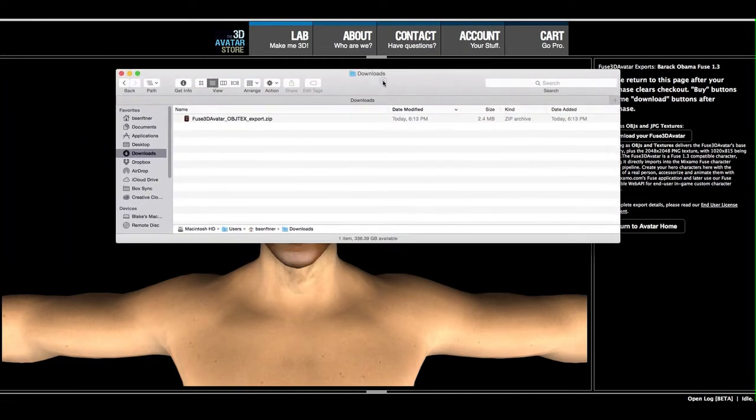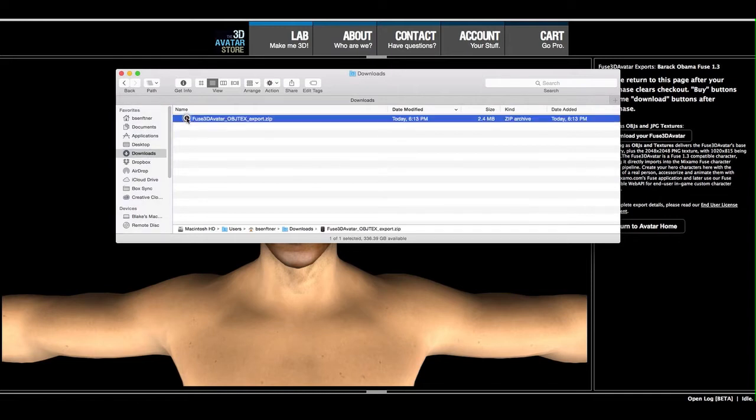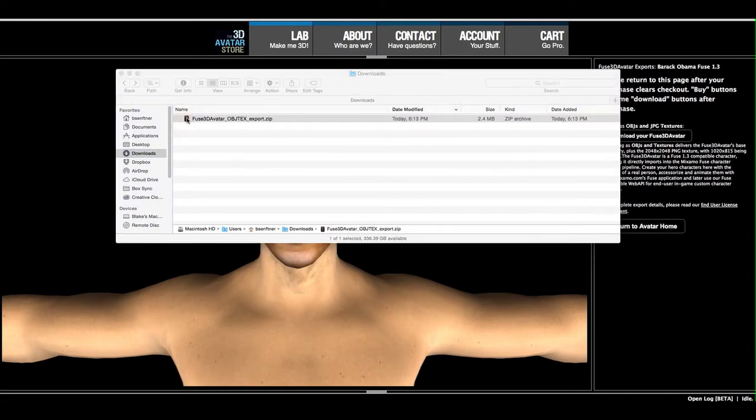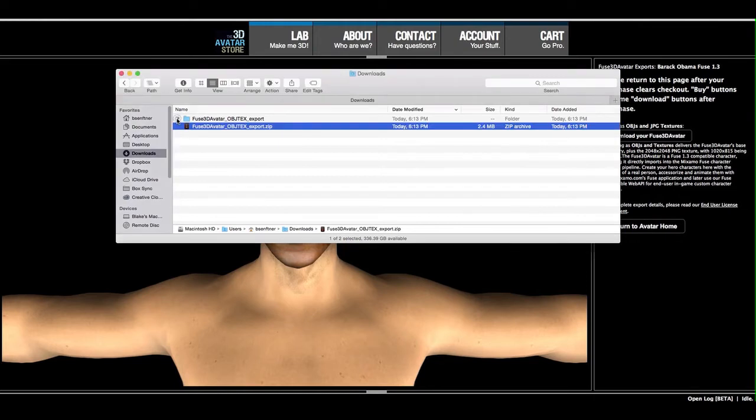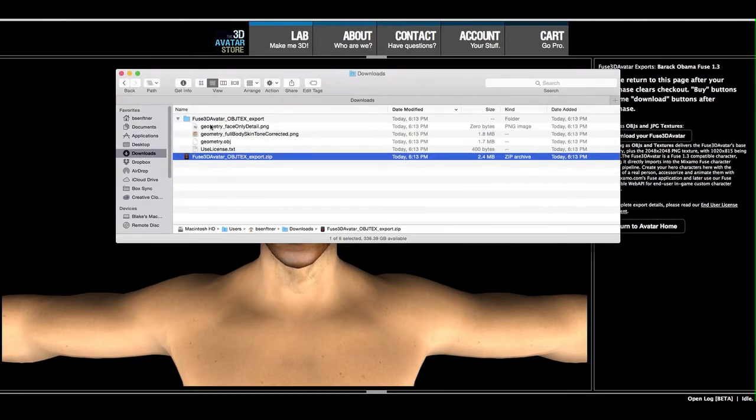And here's my downloads, and we have our Object Text Export. I'll unzip that. And here we have the files that are described in the blog post.